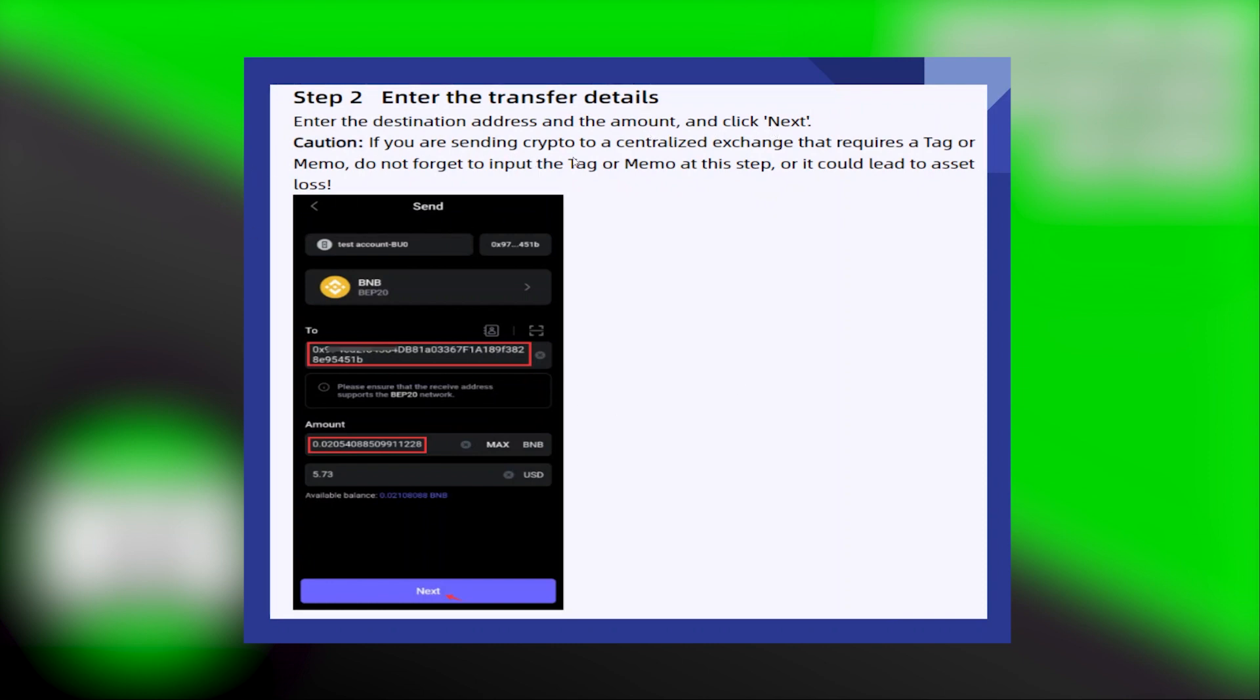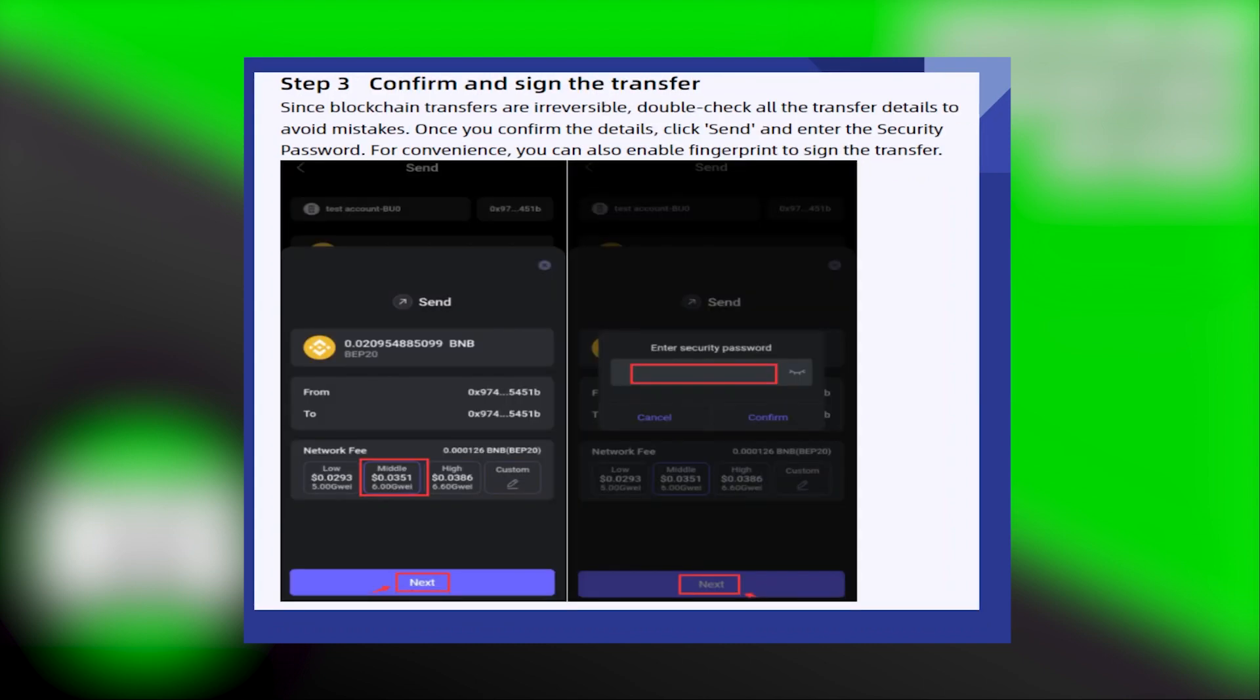If you are sending crypto to a centralized exchange that requires a tag or memo, don't forget to input the tag or memo at this step or it could lead to asset loss. Since blockchain transfers are irreversible, double check all the transfer details to avoid mistakes.